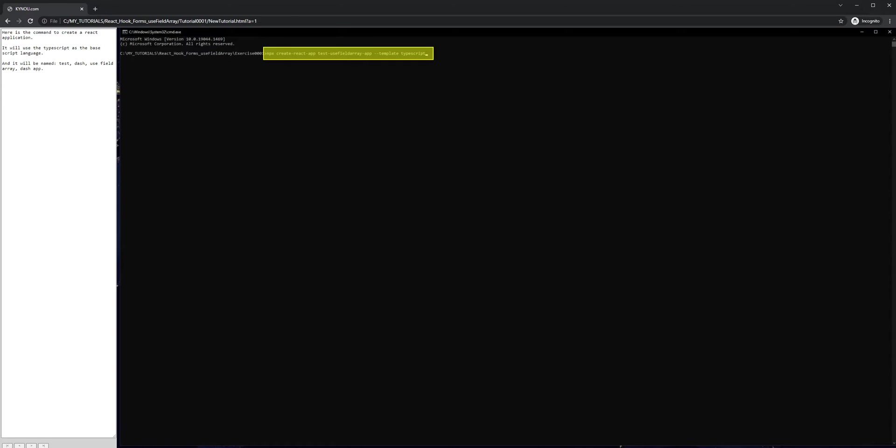Here is the command to create a React application. It will use TypeScript as the base script language, and it will be named test-useFieldArray-app.